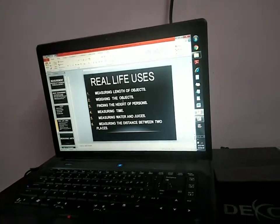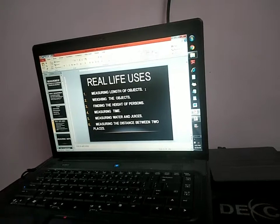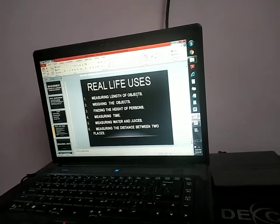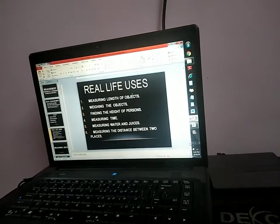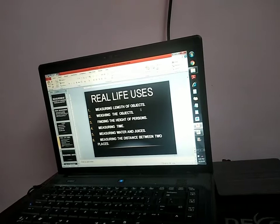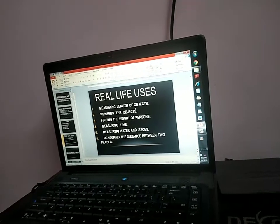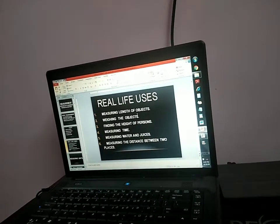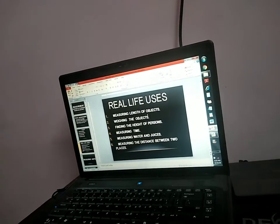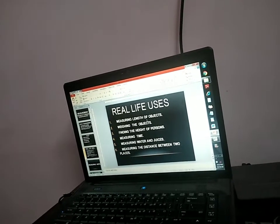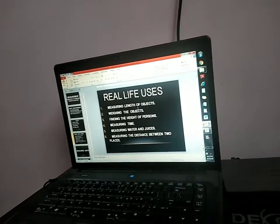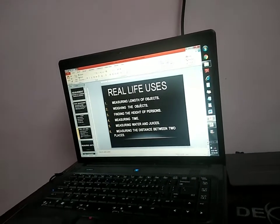Real life uses — where we are using these measurements. Measuring length of objects. Can you say an example? Length of objects — length of a pencil, laptop, and even a TV too.